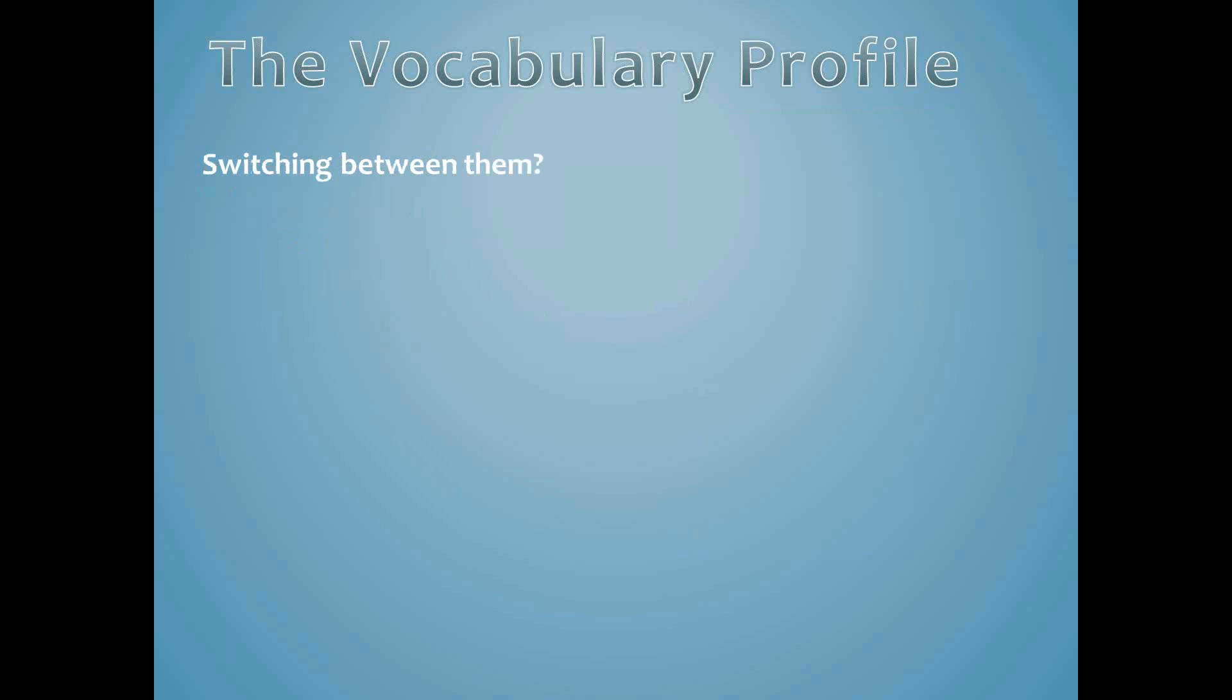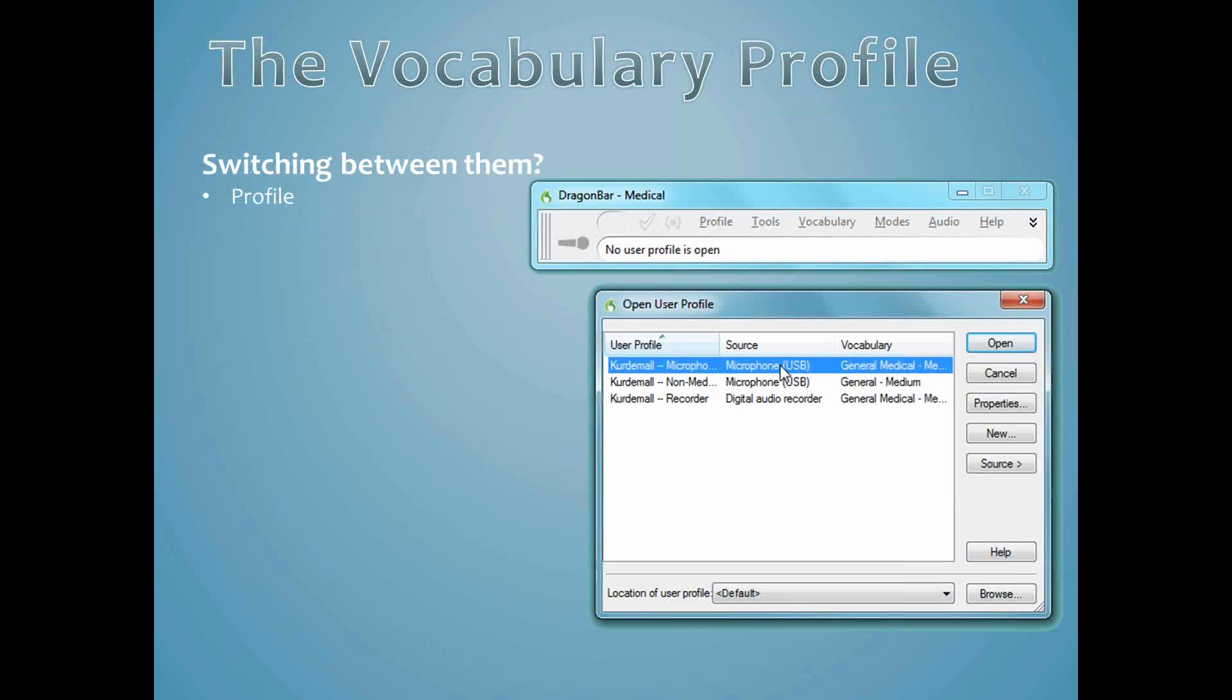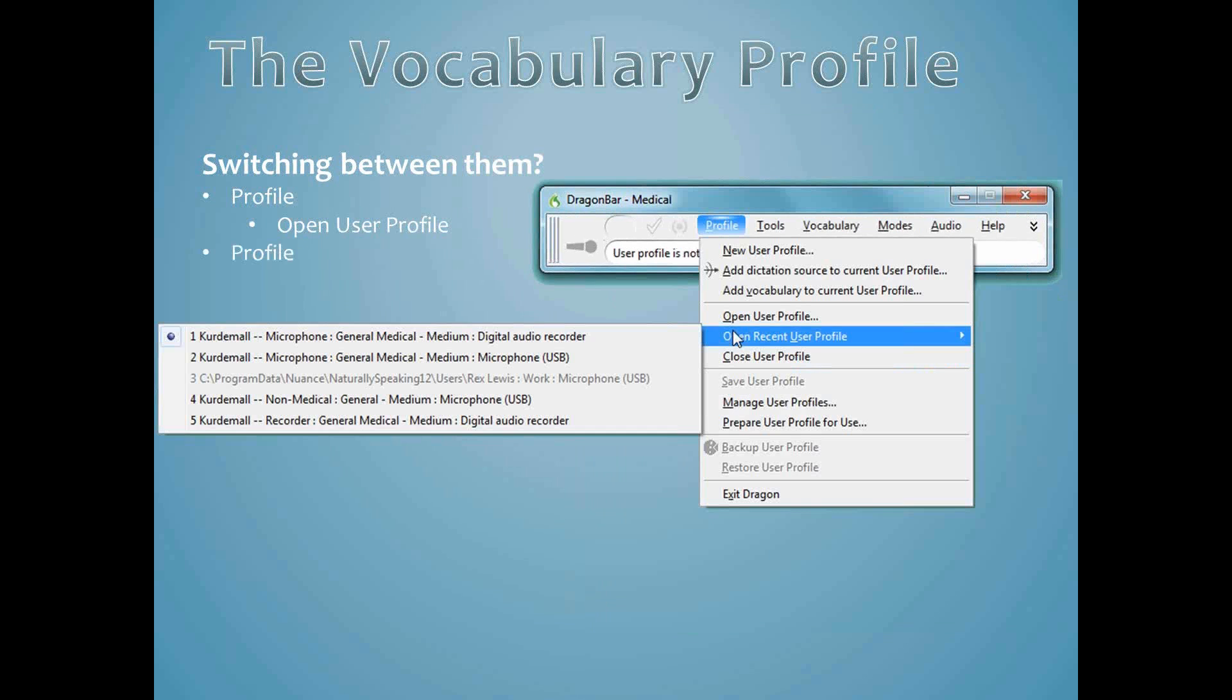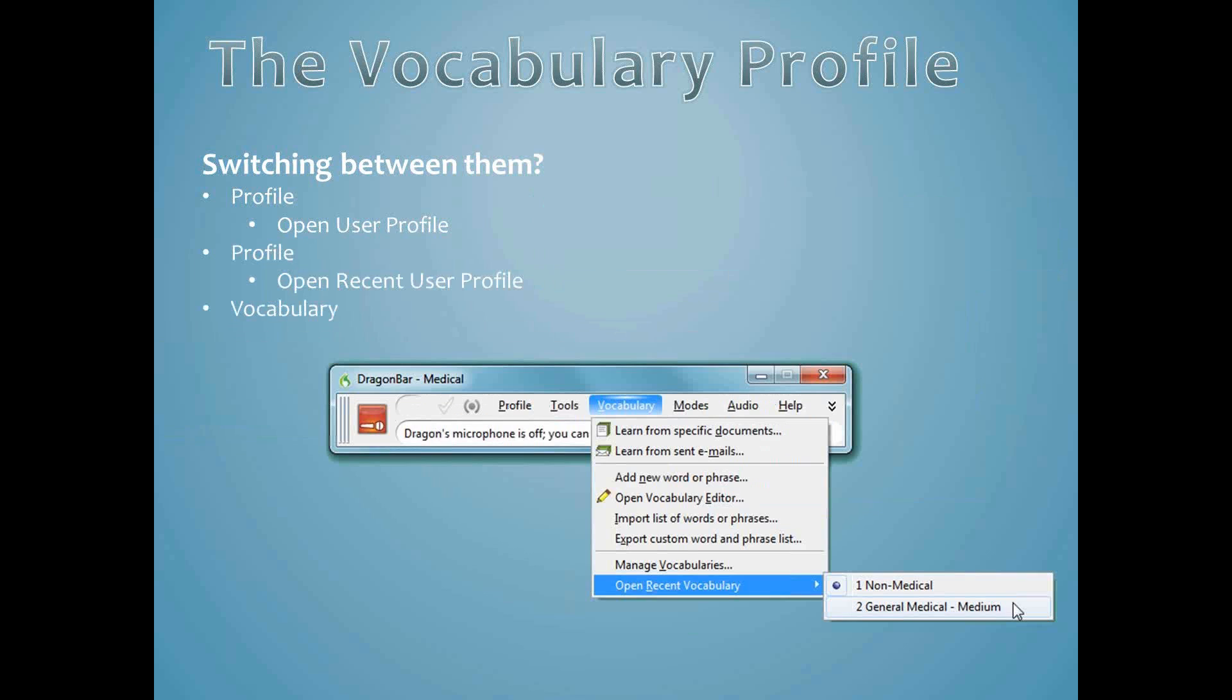There are more ways to switch between vocabularies than there are ways to do either of the other two things. You can go to Profile, Open User Profile, and select the one you want. You can also go to Profile, Open Recent User Profile, as you could do with the input device. Finally, you can go to Vocabulary, Open Recent Vocabulary, and choose the vocabulary you want to use.